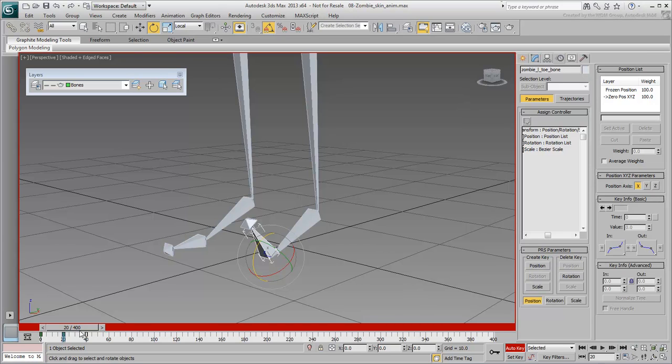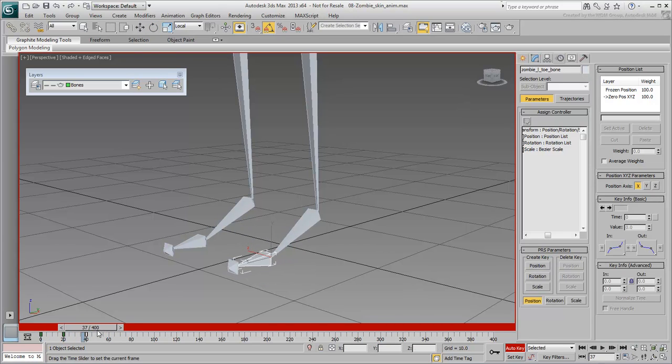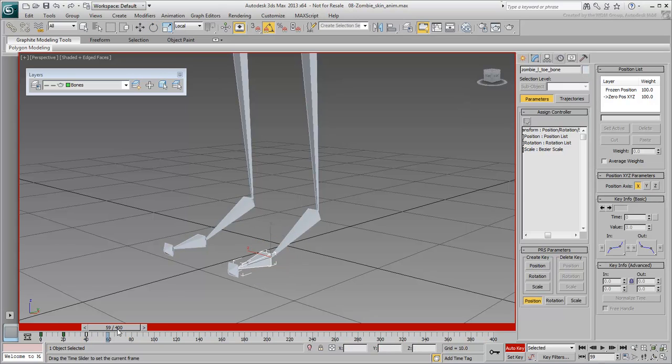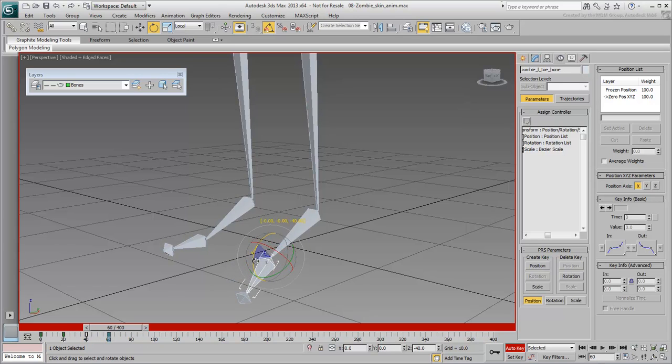At frame 60, rotate it down again by about 50 degrees. It's unlikely that you'd need such a sharp angle, but you're going for extremes here, so it's fine.